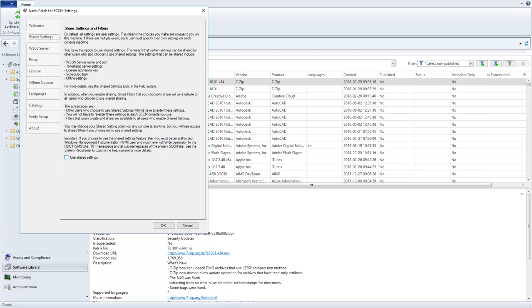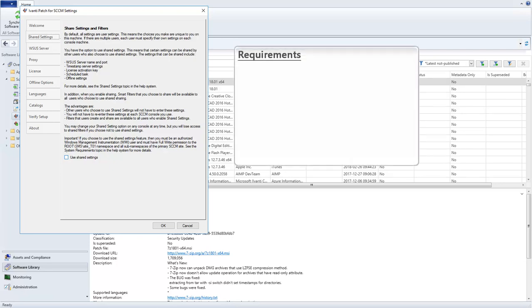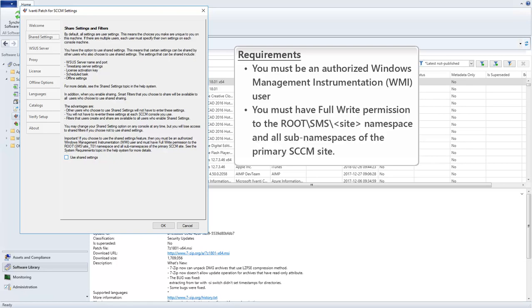Before we go any further, I need to quickly mention that there are a couple of new requirements associated with this feature. Every user who chooses to use Shared Settings must be an authorized WIMI user and must have full right permission to the root namespace of the primary SCCM site. You can find out more details about these requirements in the help system.